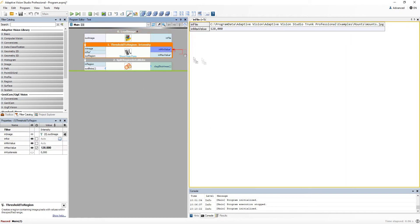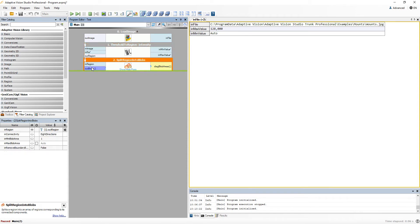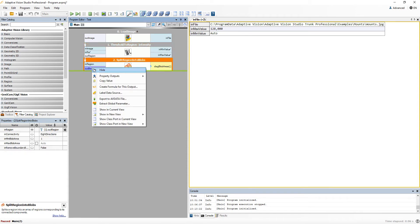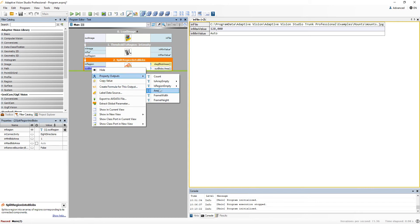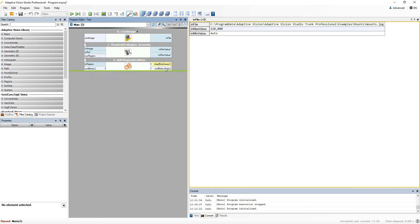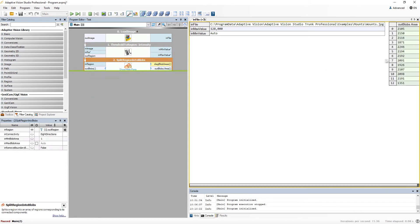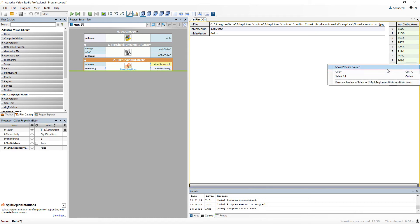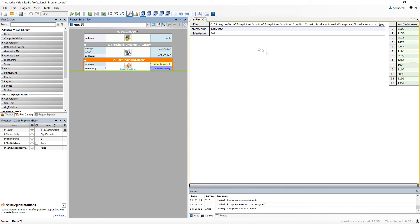Using textual preview is quite similar, but it does not give you as many options as the image one. You may use it to display single values as well as the arrays. Removing or navigating to the preview source works exactly the same as in the image preview.